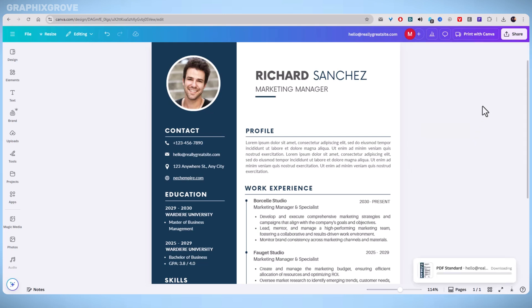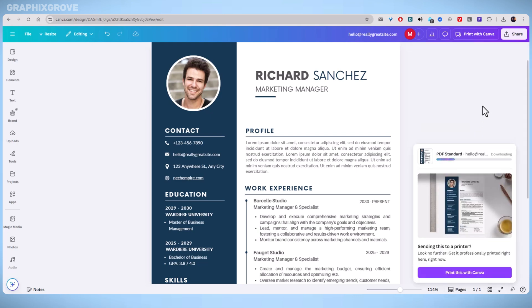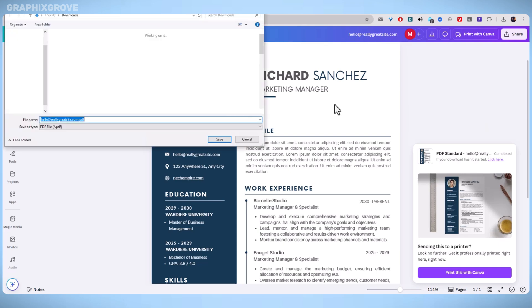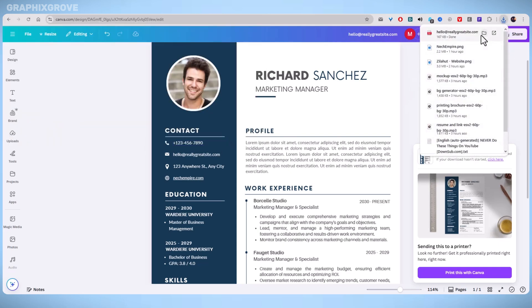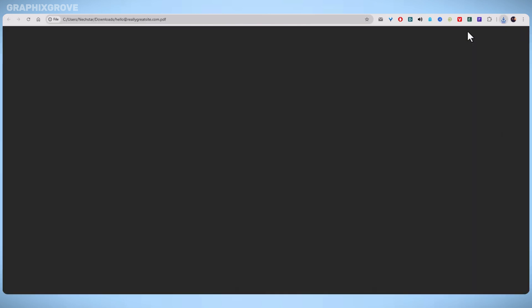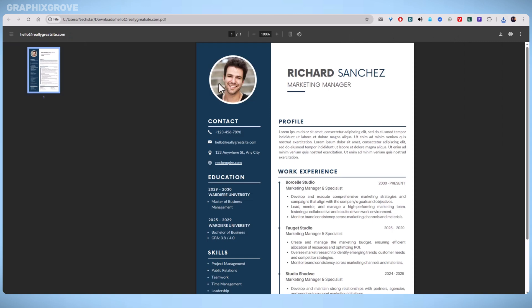The resulting PDF will maintain the clickable links, ready to send to employers or upload online. And here are a few important tips to keep in mind.